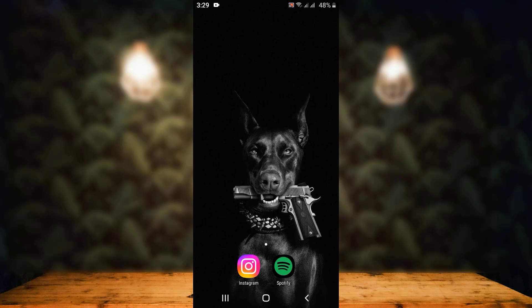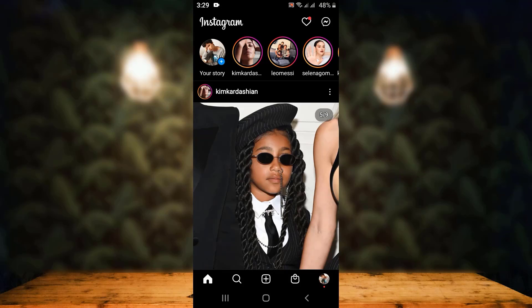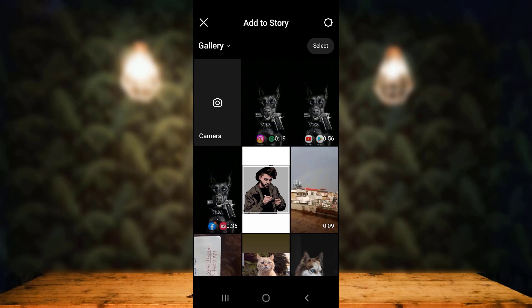Let's get started. First of all, you have to open your Instagram application. As you open it, the interface looks something like this. In order to mention or tag someone on your story, you first have to create a story. To do that, tap on your story icon on the upper left corner.